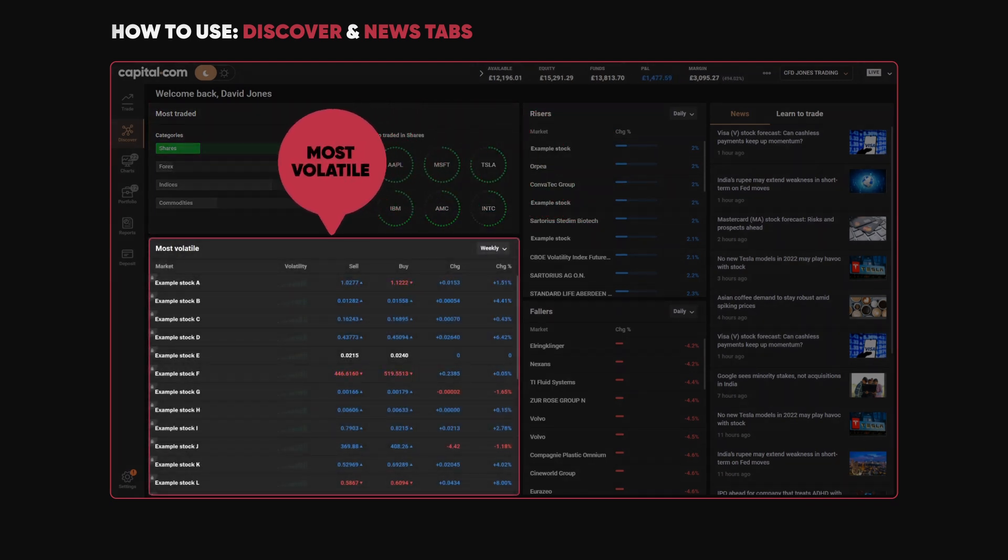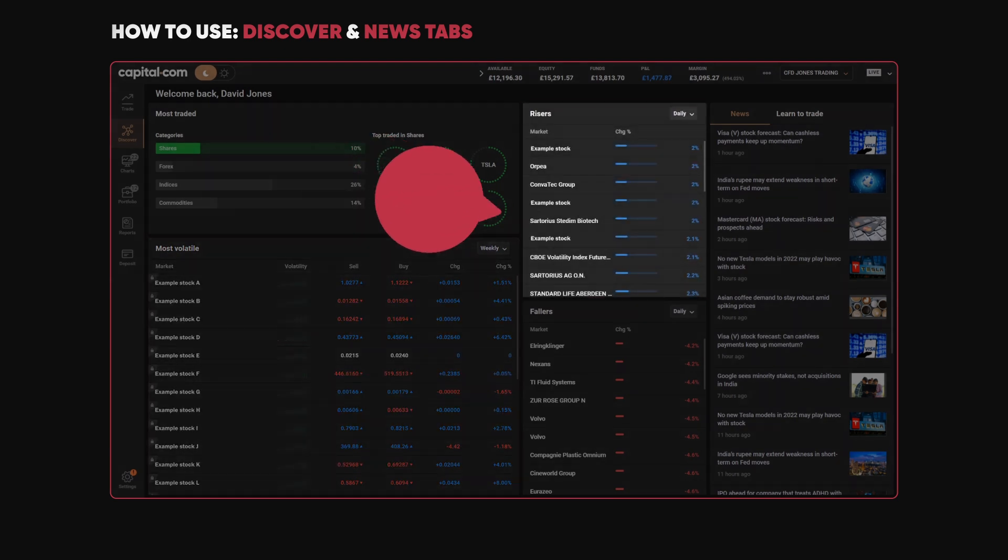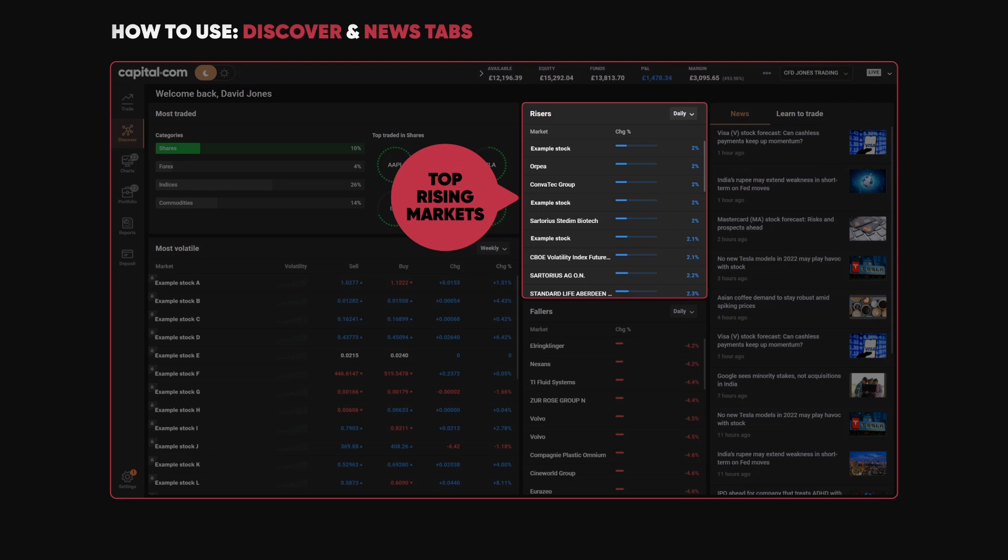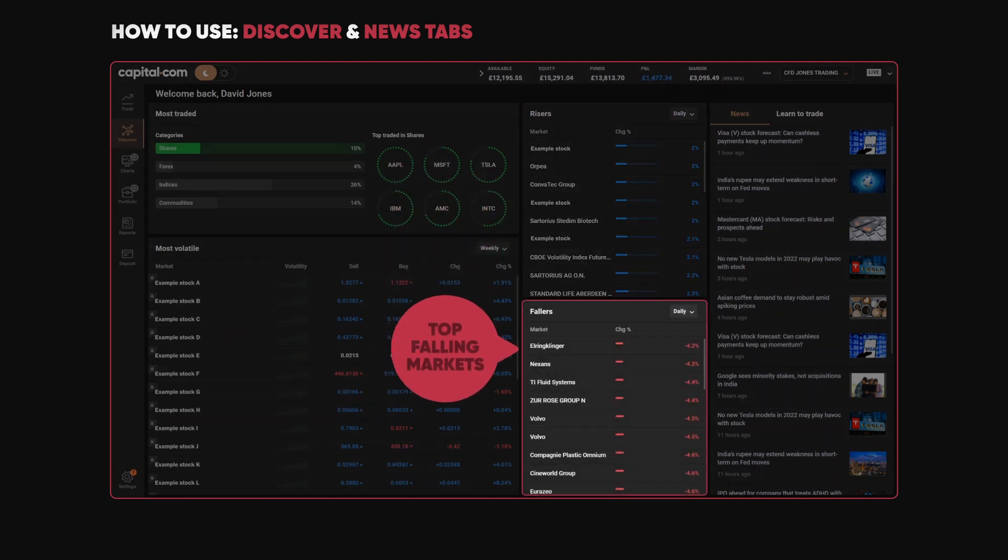Over here we have the Risers - what's the biggest rising market over the last 24 hours. What's the largest falling market, the one that's declined the most.